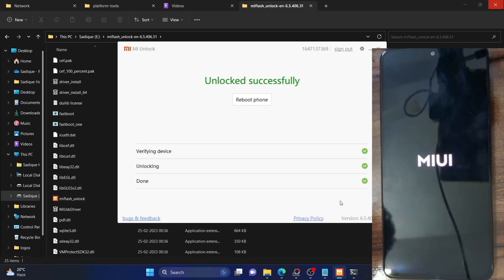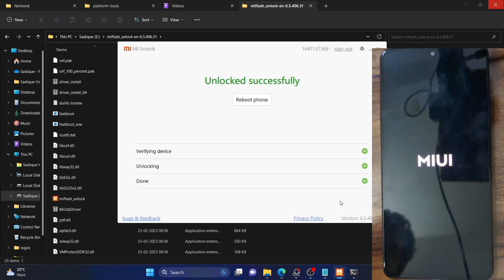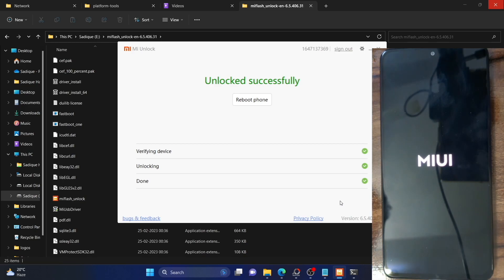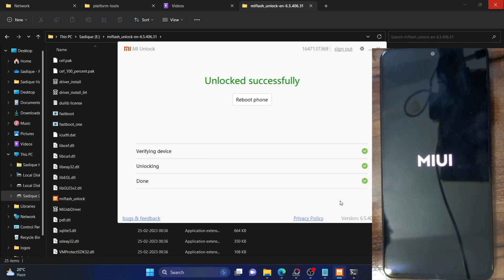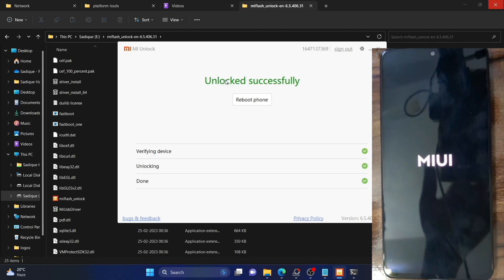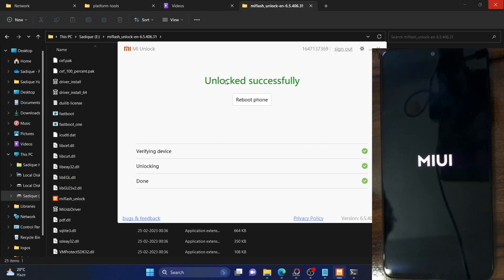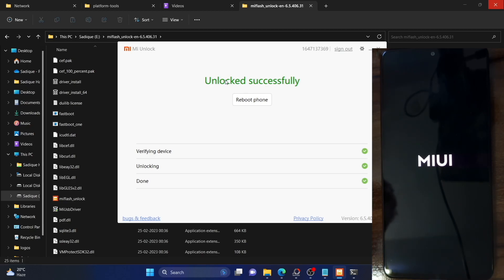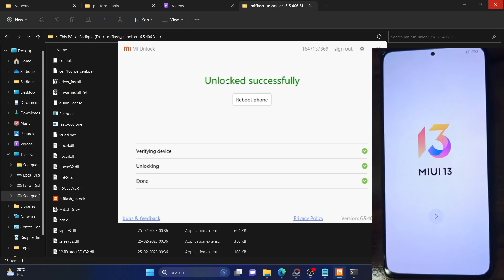Let's wait for the device to boot up. Since our phone has undergone a reset, the first boot up might take a few extra seconds — that's completely normal and nothing to worry about. Let the device boot and then I'll show you a couple of methods to verify whether the bootloader has been unlocked or not.